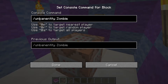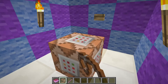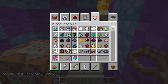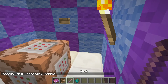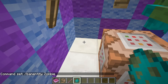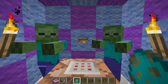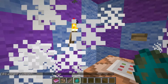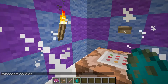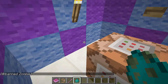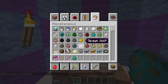Then we've got something else cool: Ban Entity, which allows us to spawn some zombies to show this off. I'm going to right-click the button, and it's going to ban them. So if I tried spawning some more, they would just instantly die.